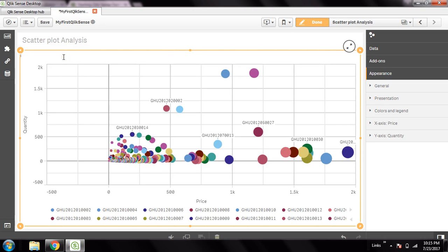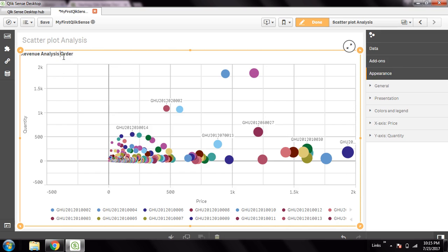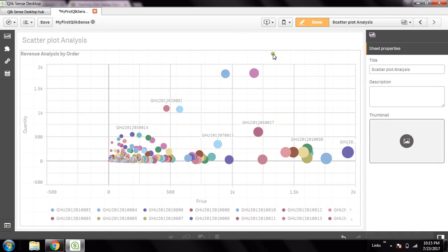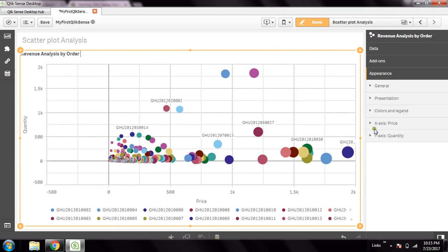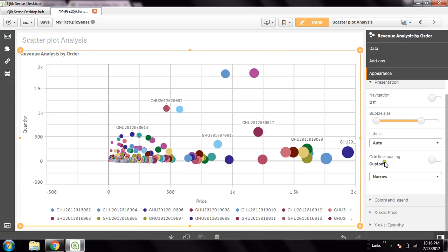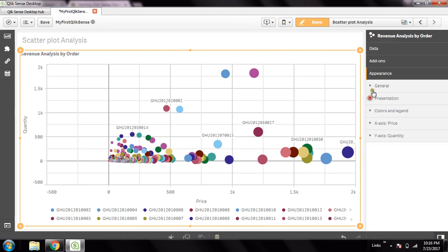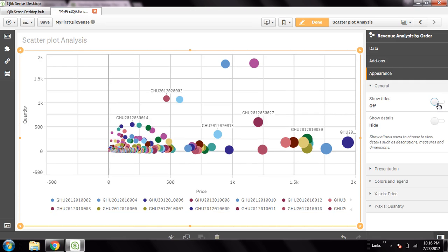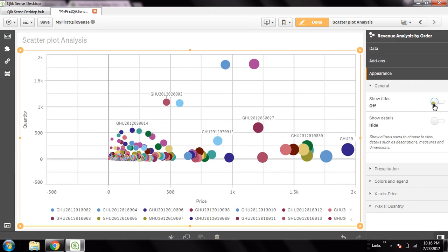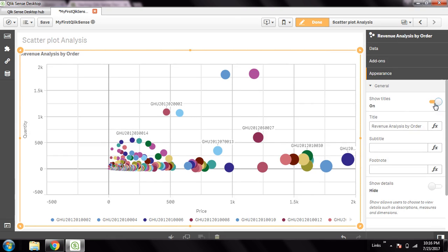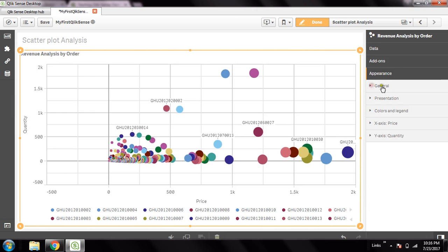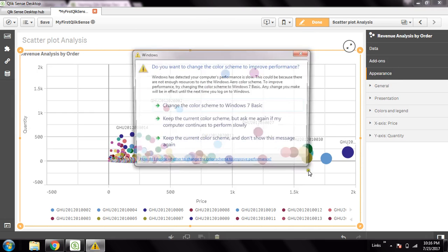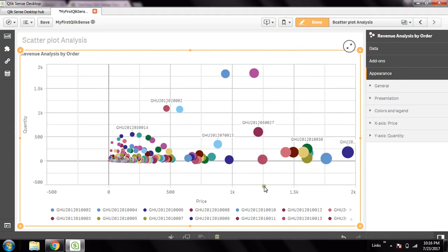I can give the KPI name as order revenue analysis by order. This is what it is, and this is what we can do to create your scatter plot chart. One thing here - you can define this title, or else if you don't want to show this title on the dashboard and simply want to see the chart, then you can show or hide the title. This is what we can apply to give a final touch to this scatter plot chart.